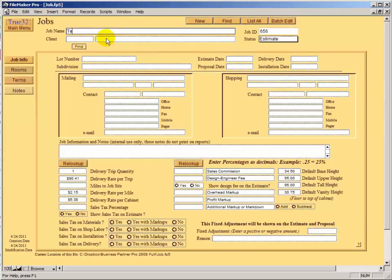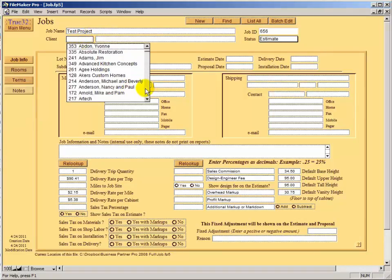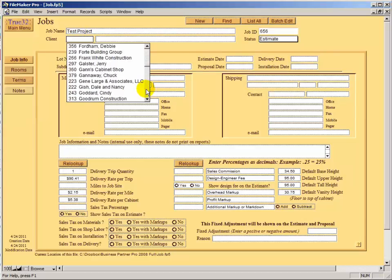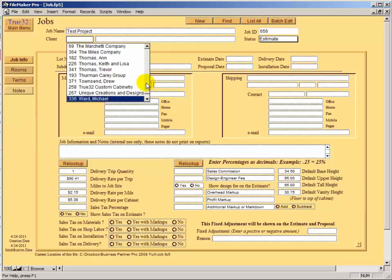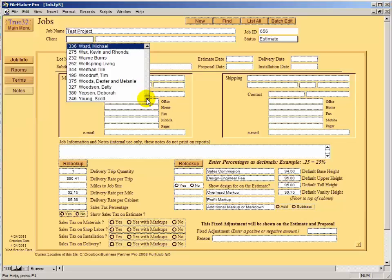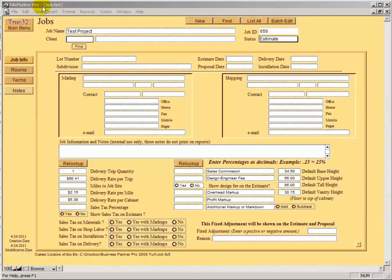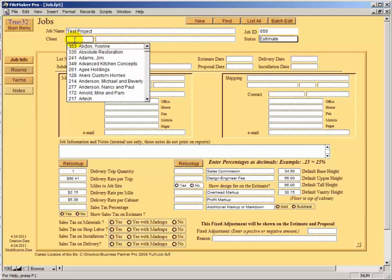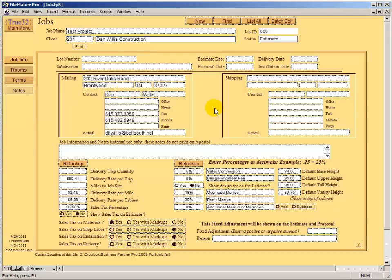We've got a new job here and we'll call this a test project. Then we'll pick a client. If you have quite a few, type the first letter of the client's name to get in the general area. Then pick that client. In this case, I'll use Dan Willis's account — type D and scroll down to Dan Willis. Now much of the information is filled in based on his client information.